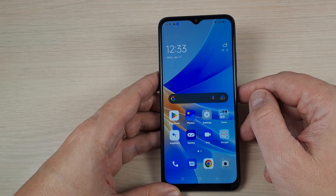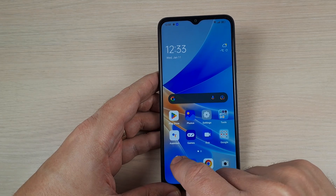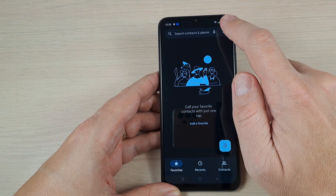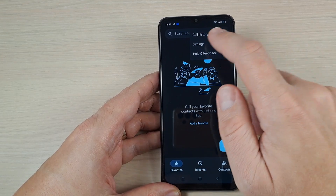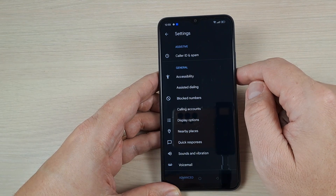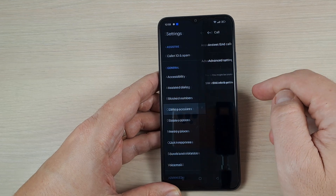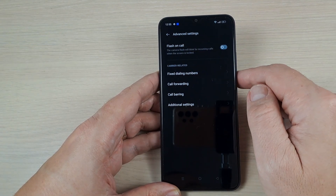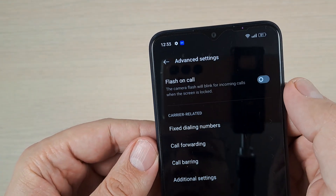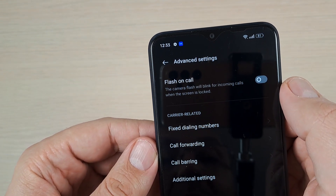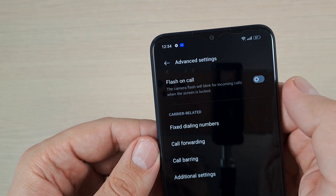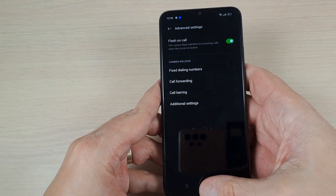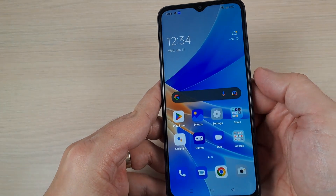To do this you need to go to the phone call icon and press on these three dots, then tap on Settings, then tap on Calling Accounts, then tap on Advanced Settings. Here we have Flash on Call — the camera flash will blink for incoming calls when the screen is locked. Just enable this feature and now let's test it.